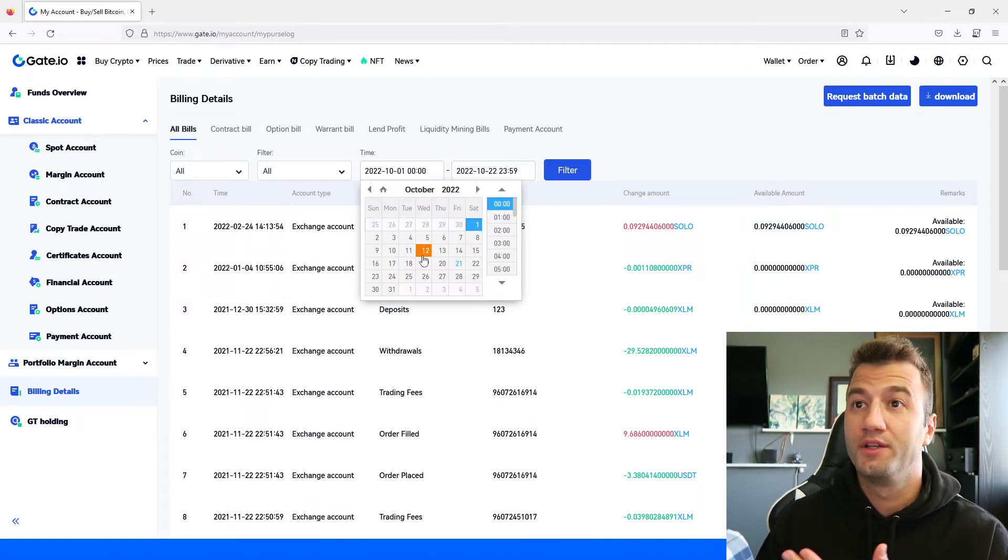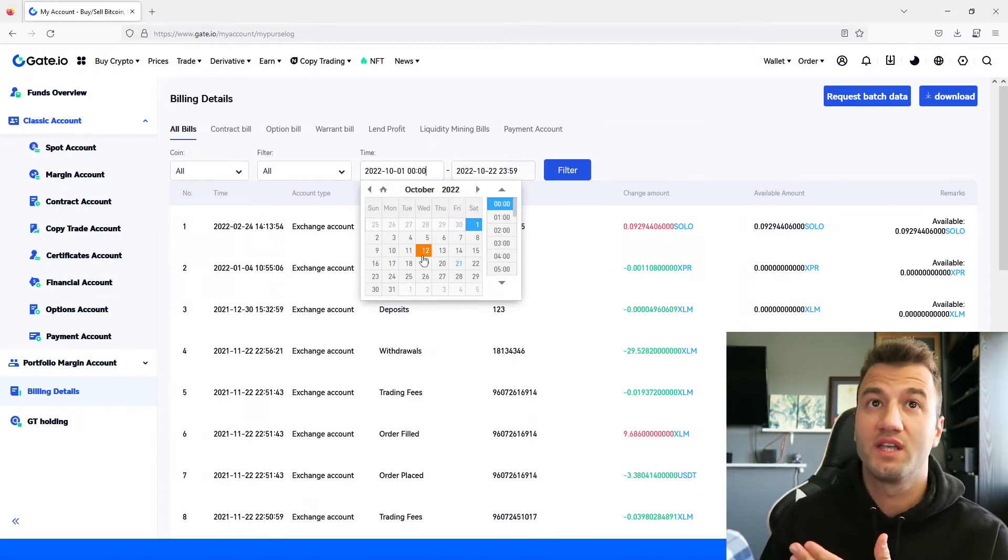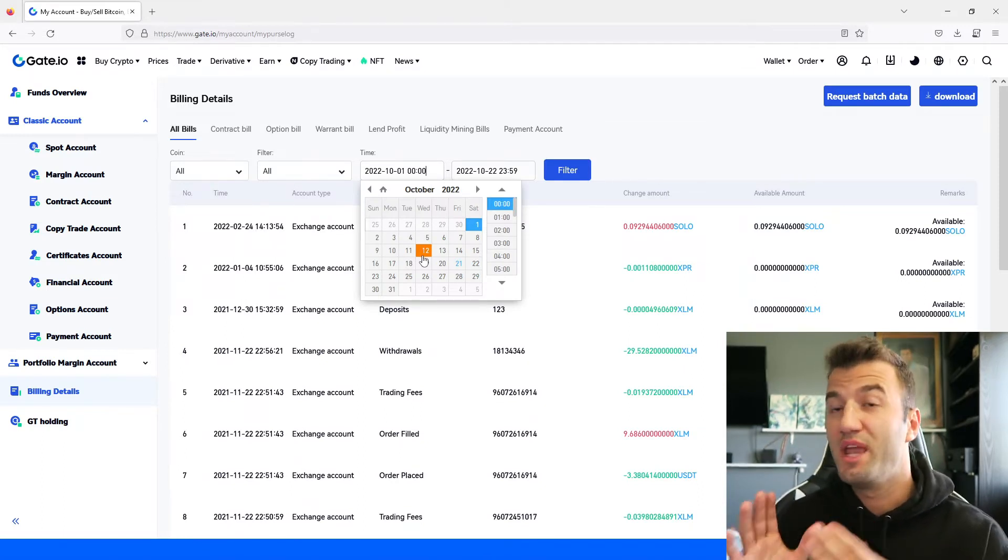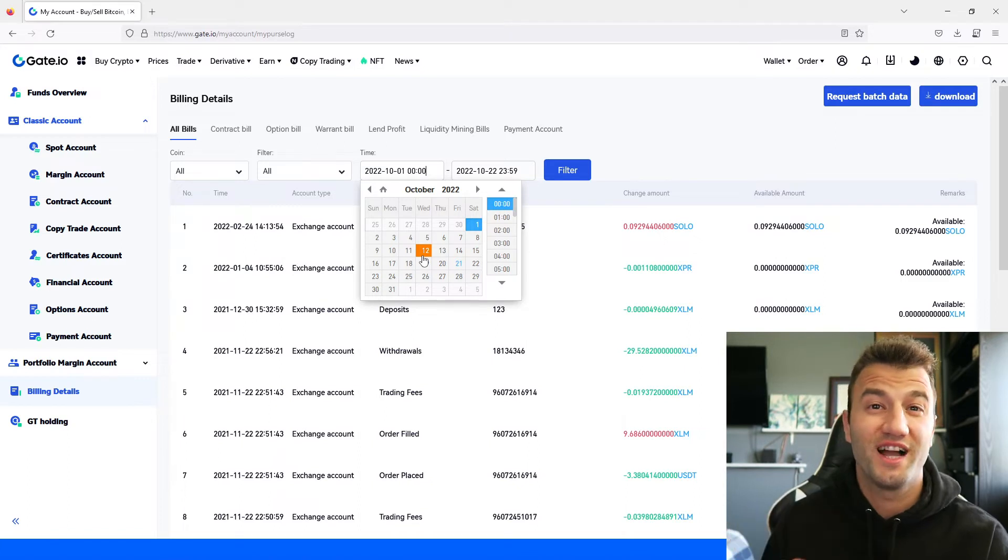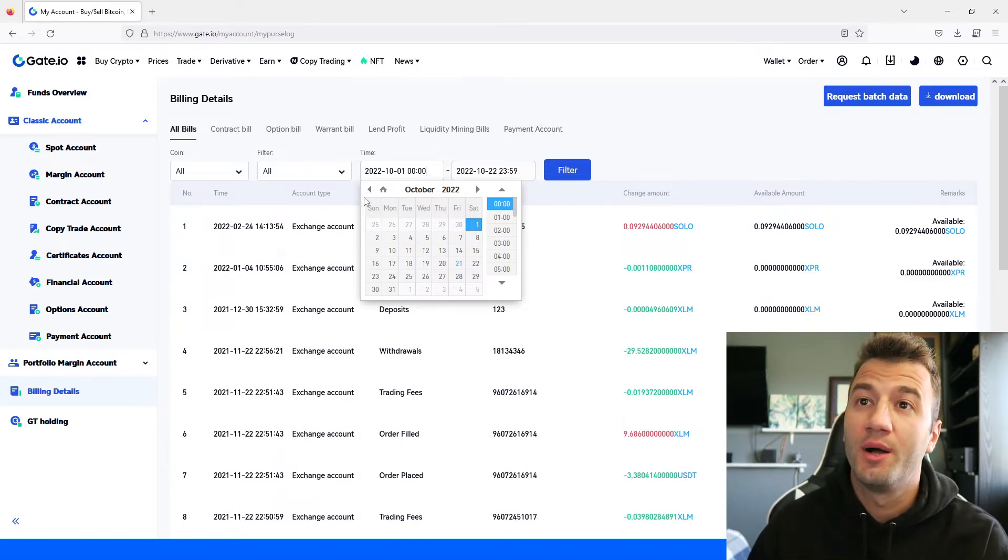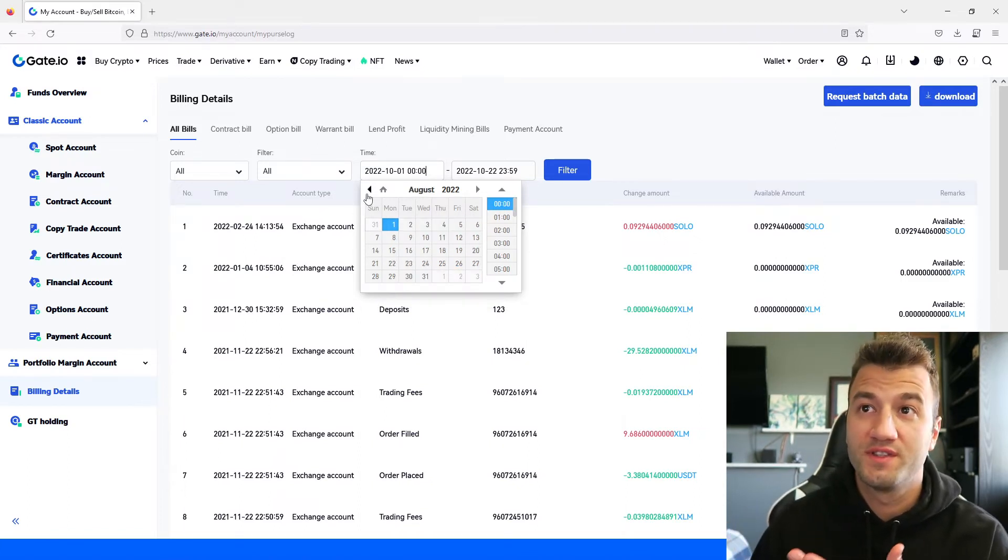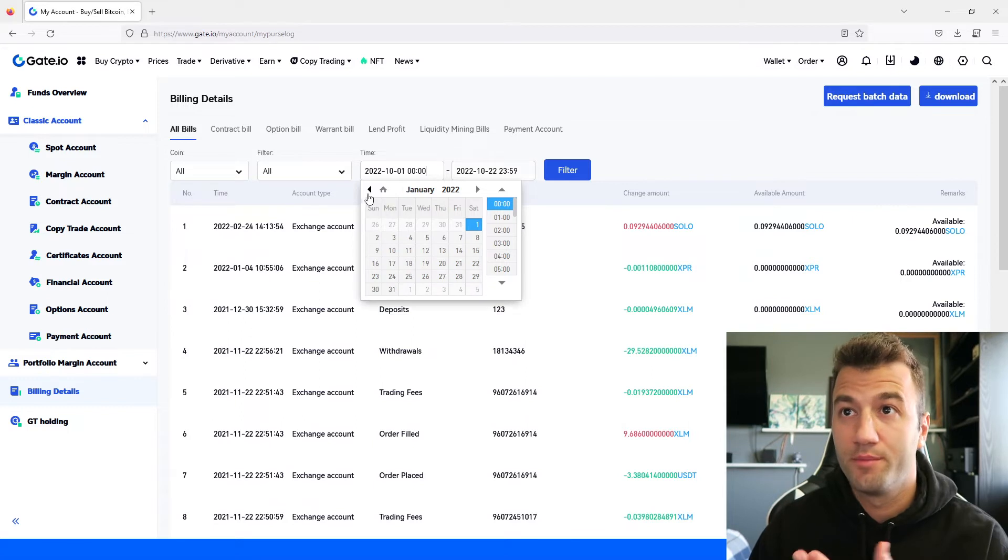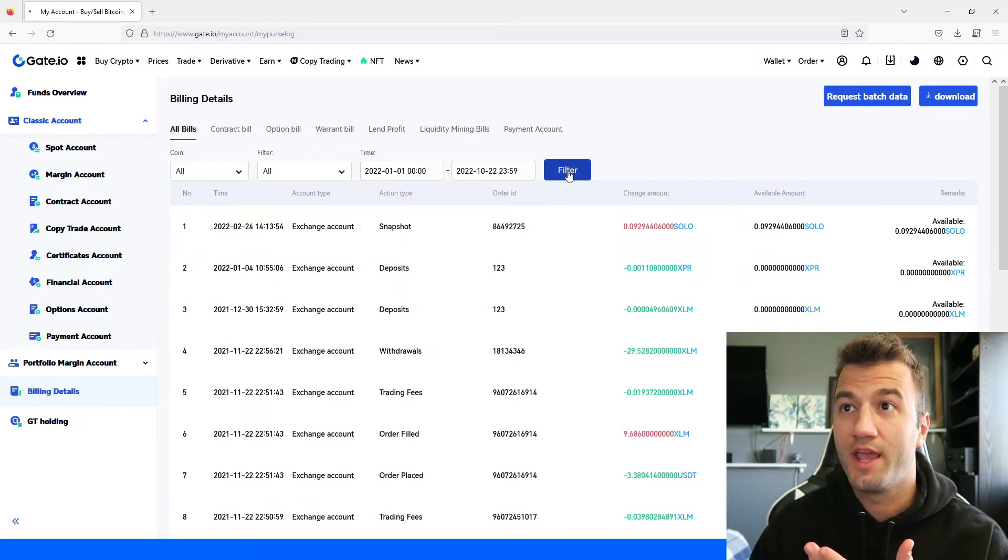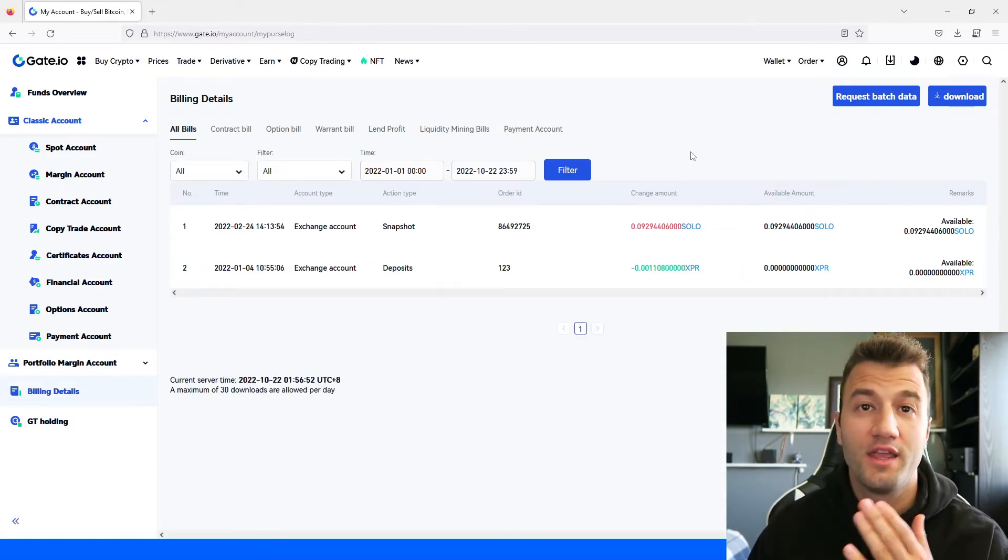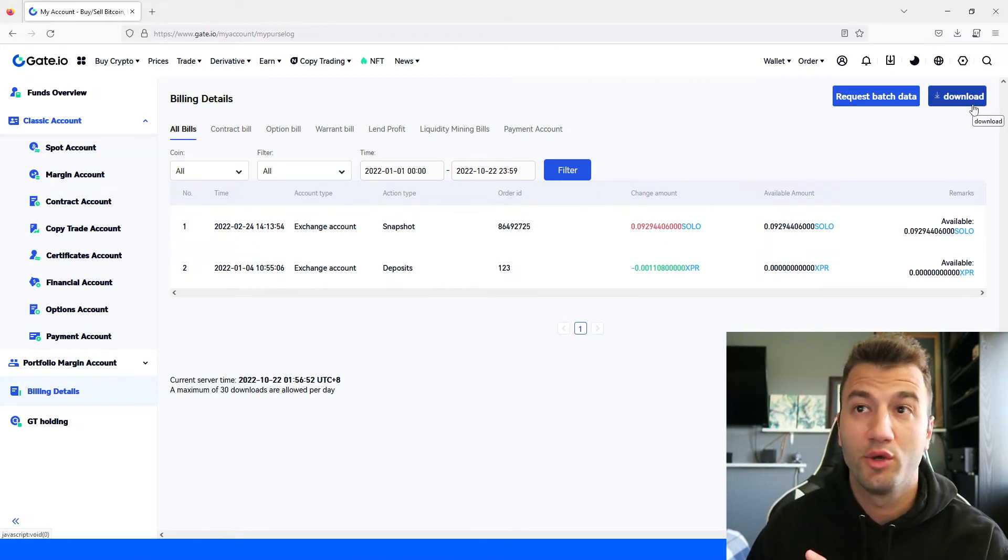And then now depends really what you're trying to do here, how many years have you had this account. Make sure to get your entire transaction history. For the purposes of this demo I'm just going to do this year so from January 1st till today. I'm going to click filter.